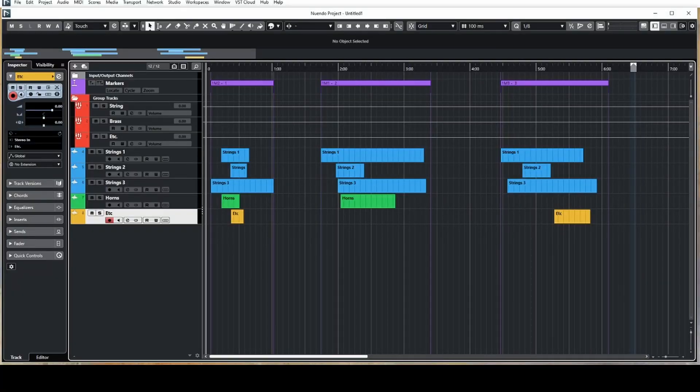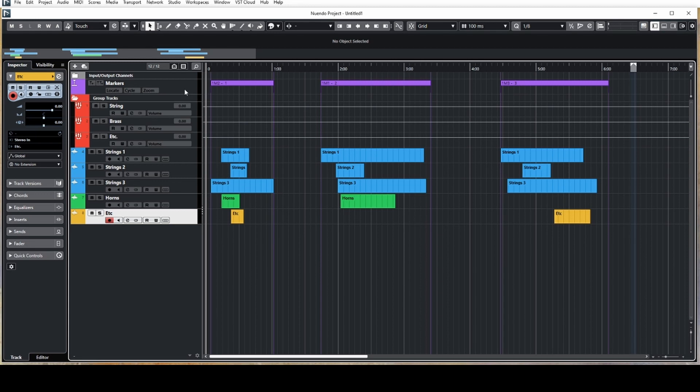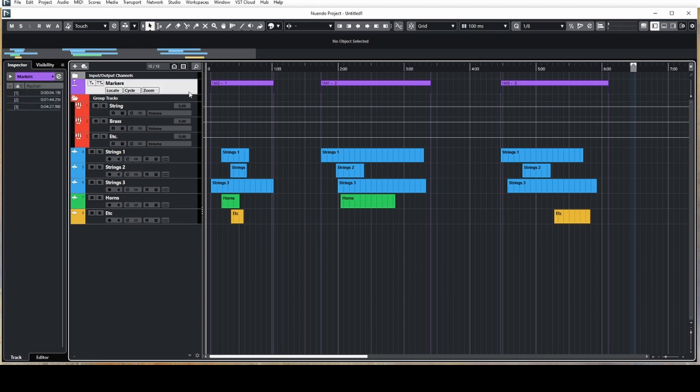I've created a dummy project in Nuendo that shows how a project might be laid out for multiple cues within the same session. At the top we have the marker track, which has labeled range markers for each cue in the project.